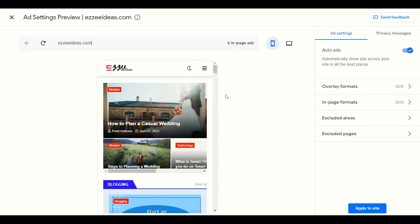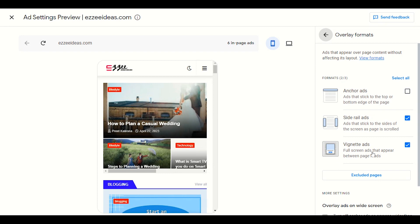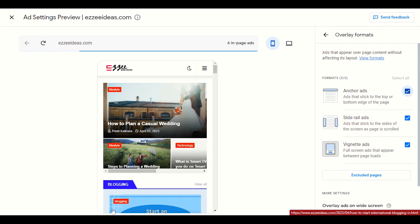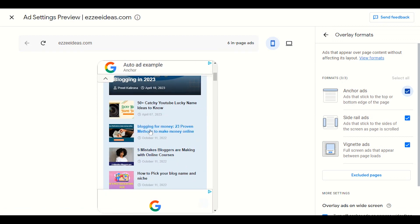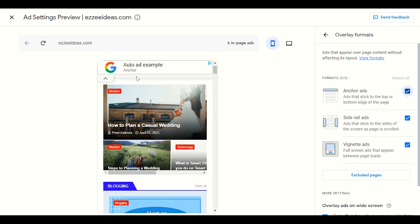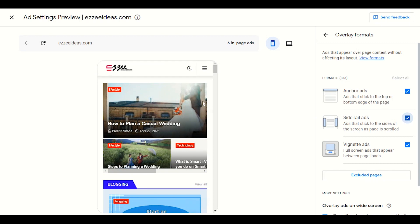Let's go through step by step. In the overlay format we have anchor ads. Anchor ads display at the bottom or top of the mobile layout. This is called an anchor ad. We also have side rail ads, which display in the sidebar in a very small space. You can enable these.